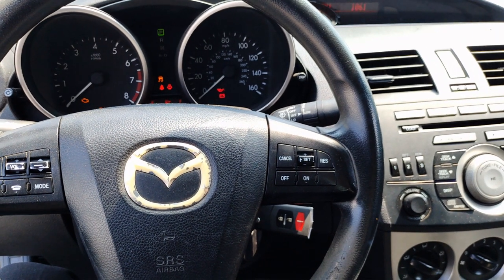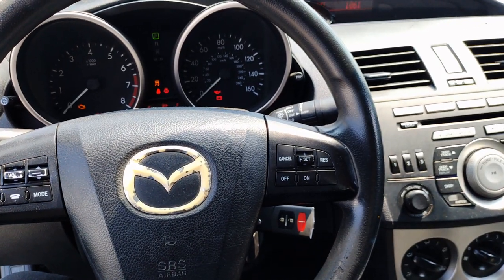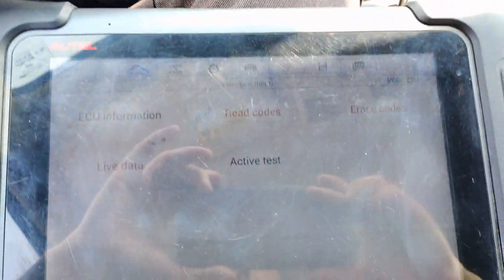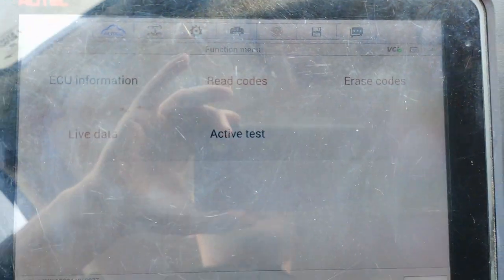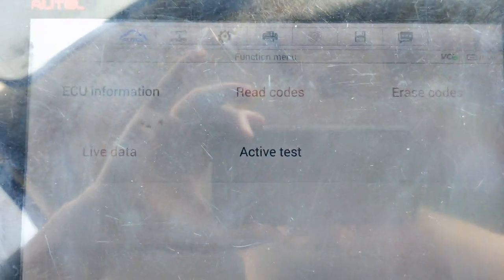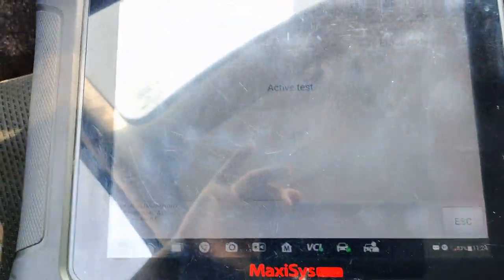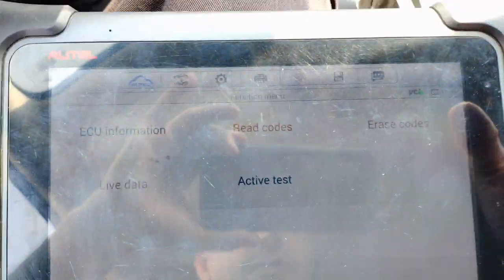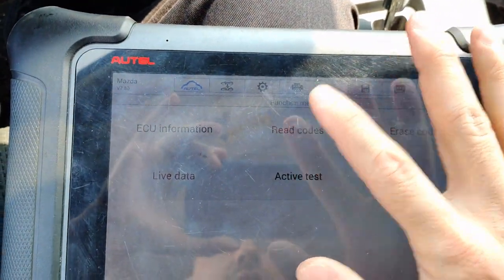This is a 2010 Mazda 3 with a 2 liter. We have a crank sensor code and the purpose of this video is to show you the importance of reading code criteria and the code detection conditions. First off, we're going to read our fault codes.